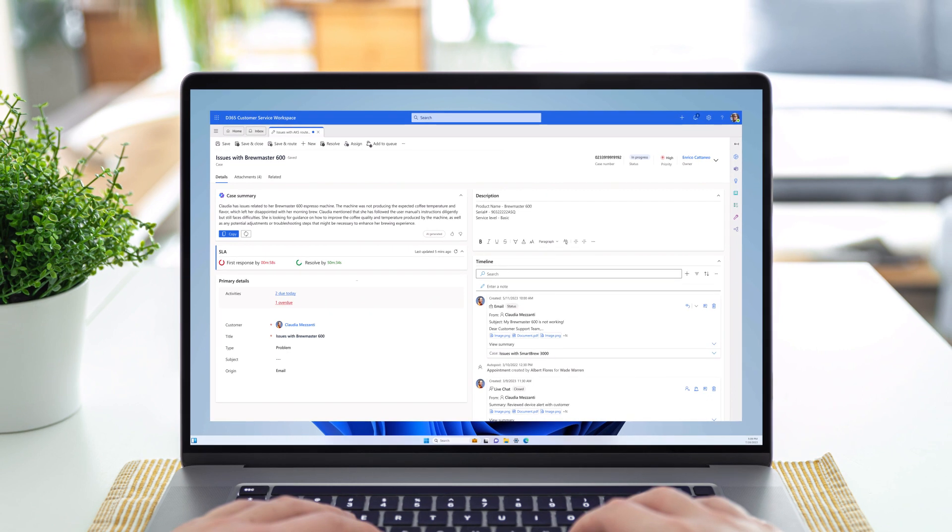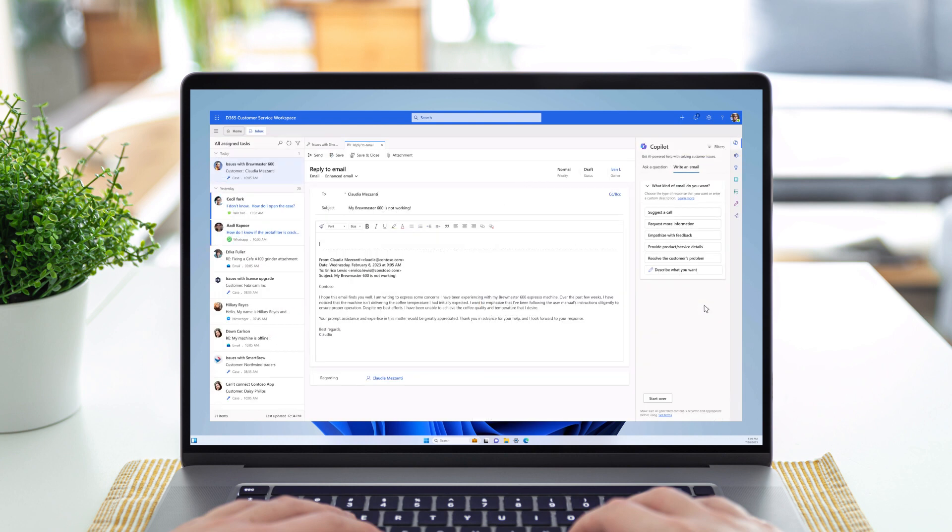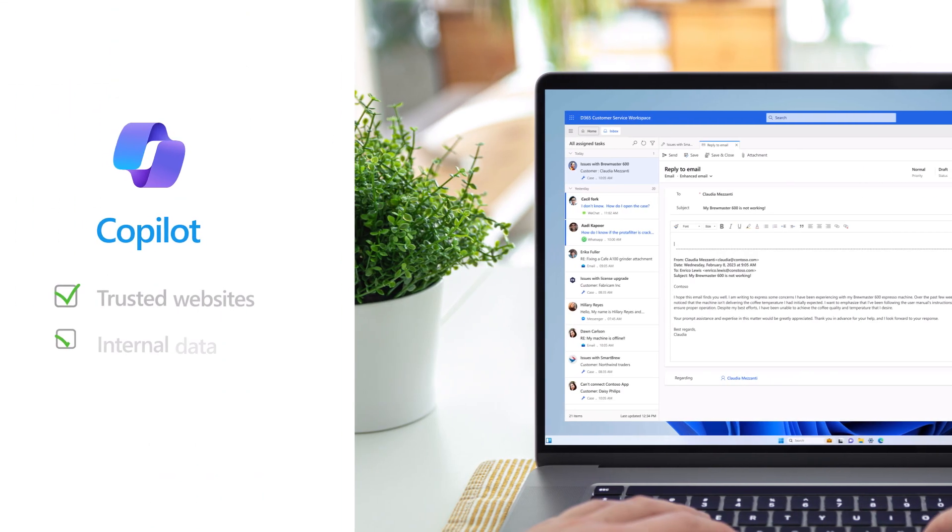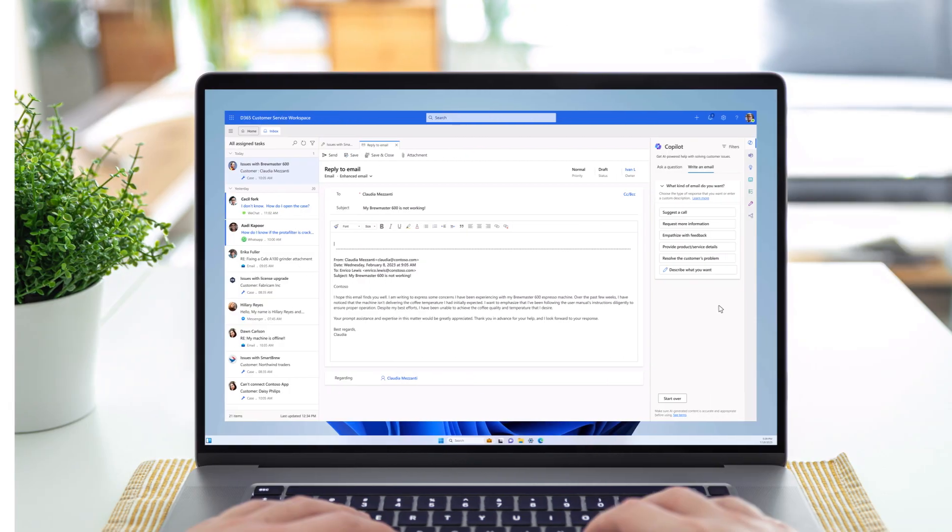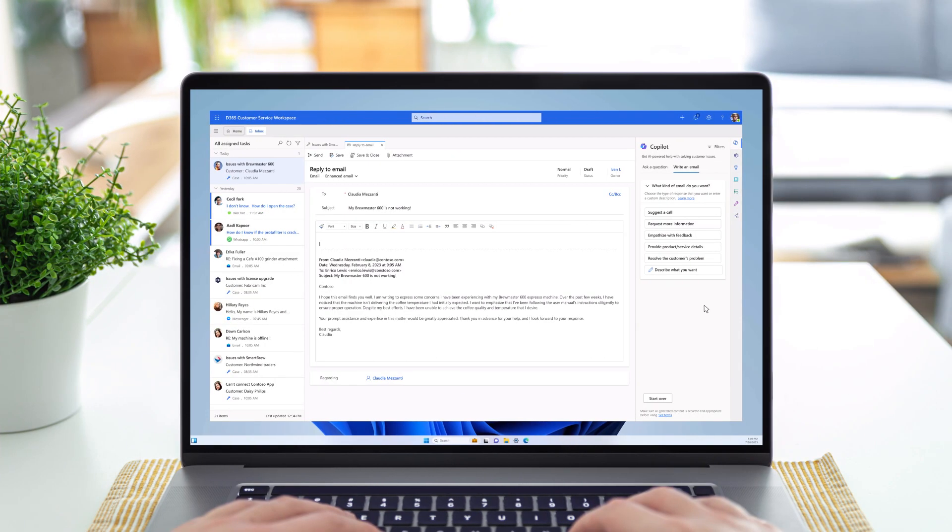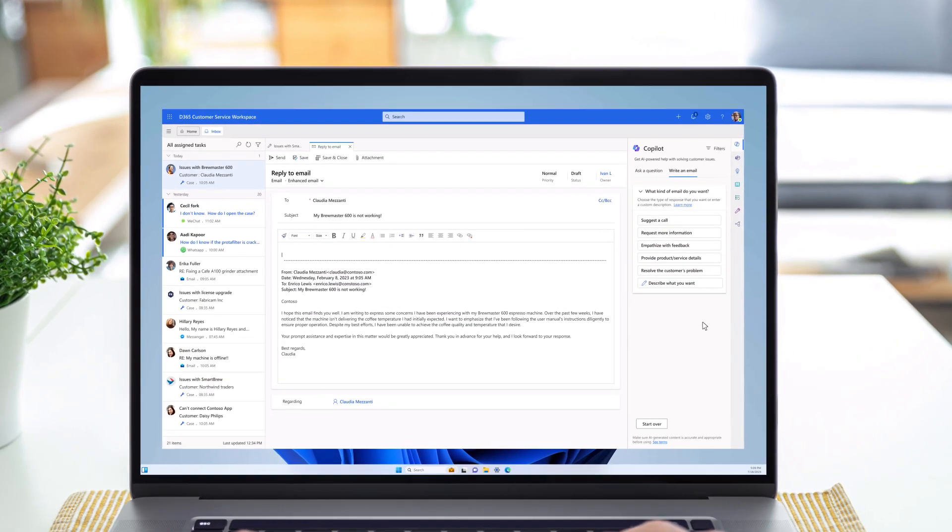Usually, responding to this kind of complex issue would take Enrico several minutes of searching through multiple knowledge articles, finding relevant sections, and then writing up a response to the customer. Today, he is using Copilot, which leverages Contoso's knowledge sources and helps him draft the perfect reply with just one click using generative AI.